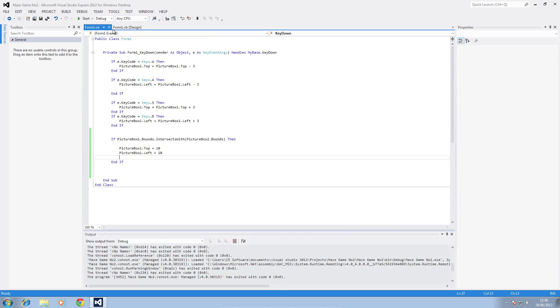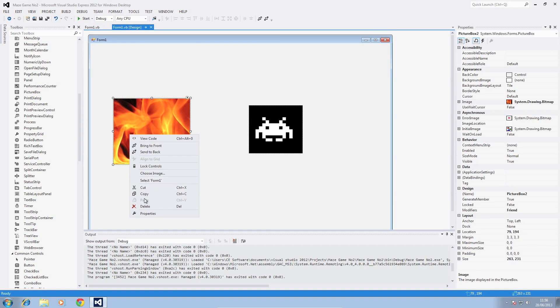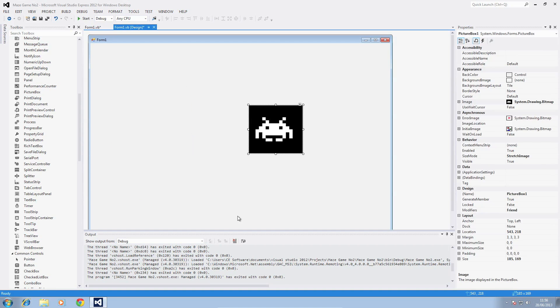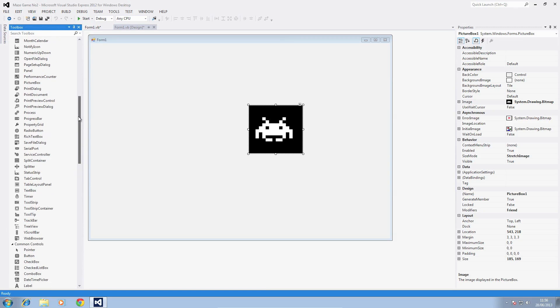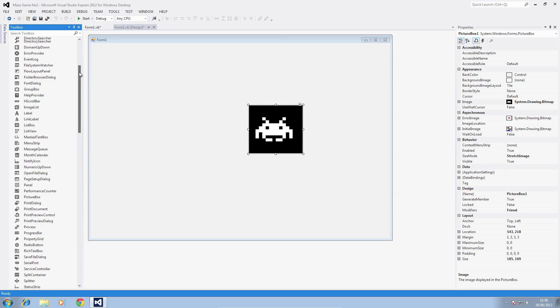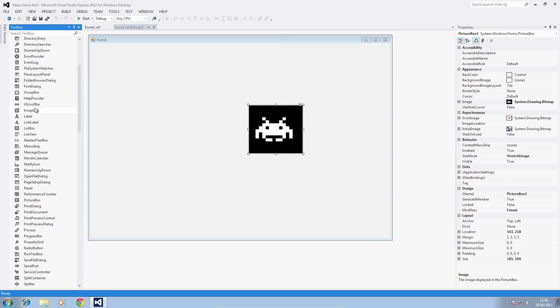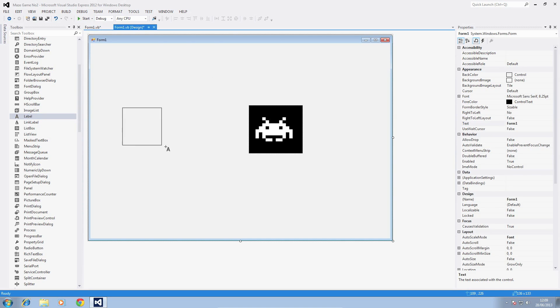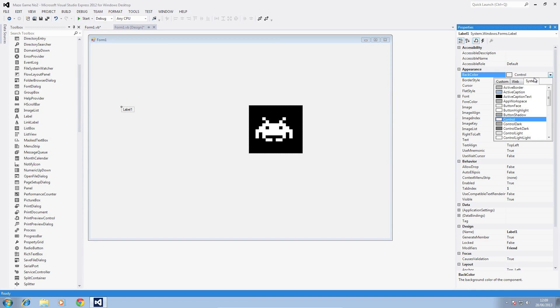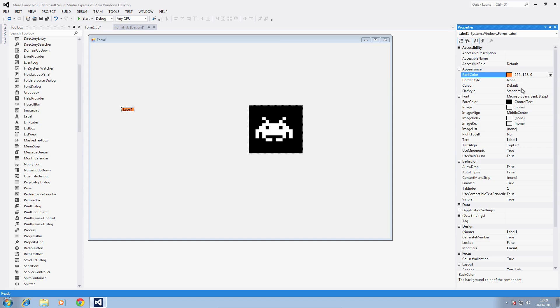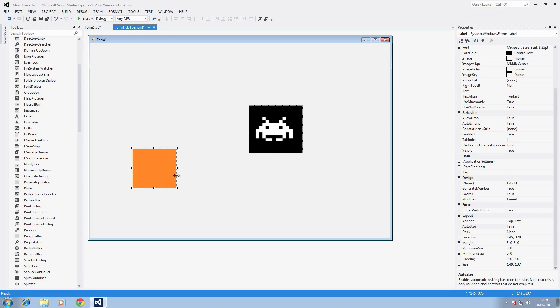The next thing we are going to do is to try a label. Obviously this is what we're going to use for the actual maze itself, you can use both it doesn't make any difference. So we'll add a label and we'll change the color to orange and we'll remove the text and change the auto size to false so we can resize it.